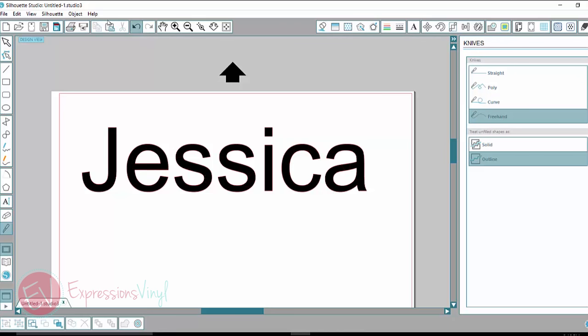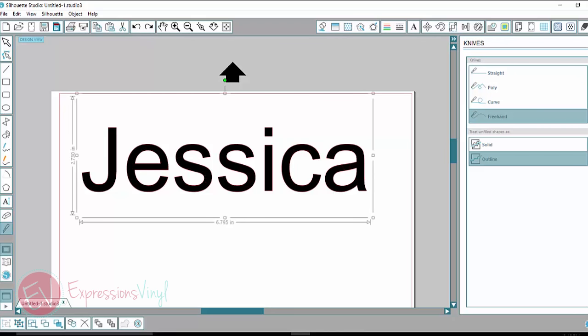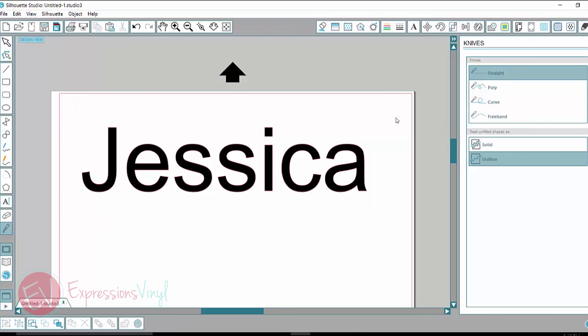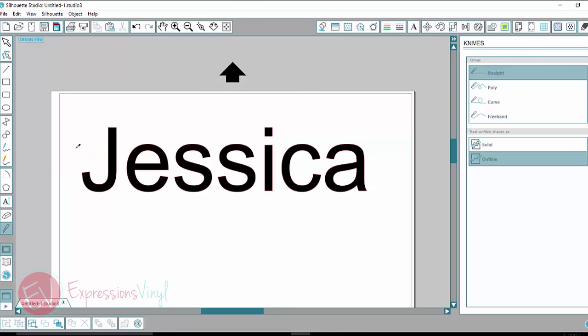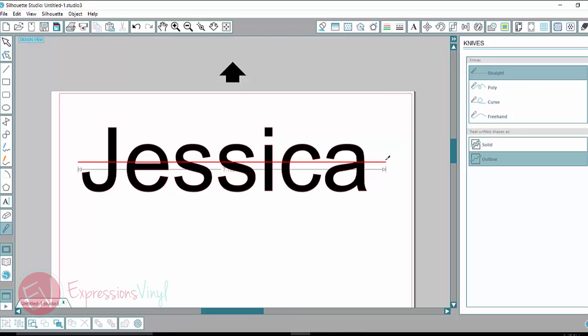So let's undo that and I want to show you a trick with this. Okay, so I'm going to go back to my straight line and with my mouse, when I click it, it goes up or down depending on where I'm at. Now if I click my shift key and then click down on my mouse to draw my line, it keeps it nice and straight. Even if I move my mouse up and down, it keeps that line nice and straight.